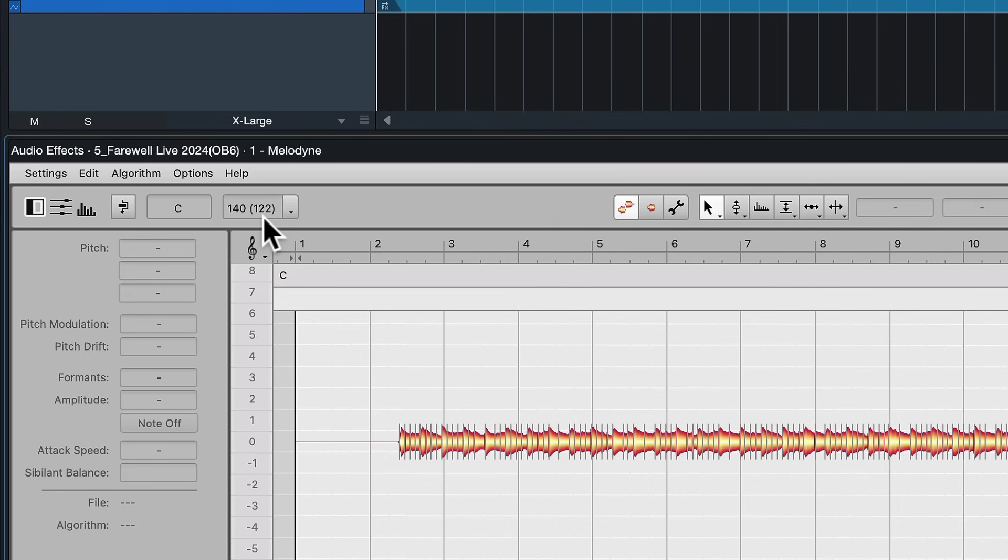So 122 is what we want right, because we try to align the project bpm to the audio file bpm in this first step in order to render click track.